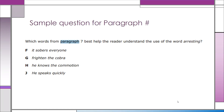Here's an example: Which words from paragraph 7 best help the reader understand the use of the word arresting? As a student, you would need to go back to paragraph 7 and re-read that to be able to answer this question.